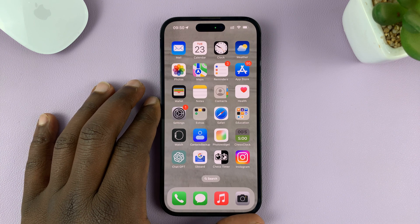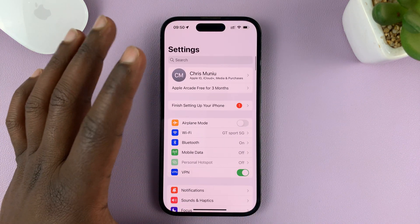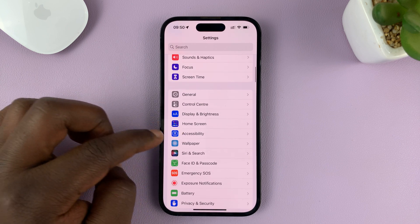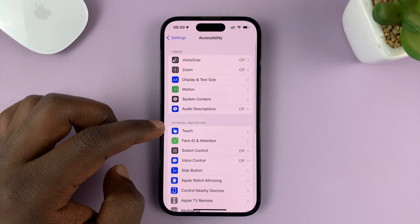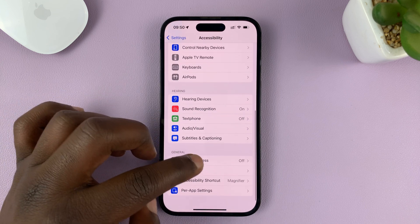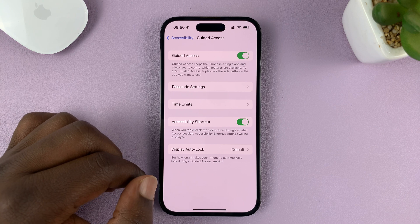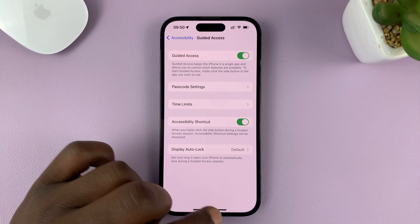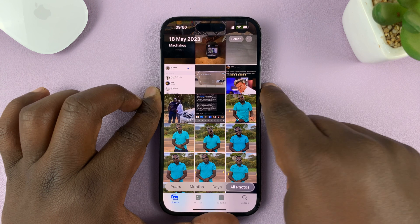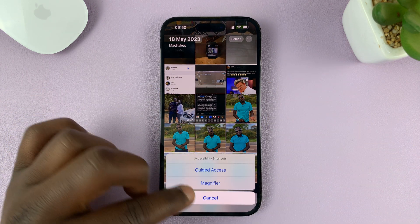Now, if it's still not opening Guided Access, go to Settings. On the main settings page, scroll down to Accessibility and tap on that. Under Accessibility, scroll down to Guided Access. First of all, make sure Guided Access is enabled. Now you can try to triple click the side key and you should have the option for Guided Access.